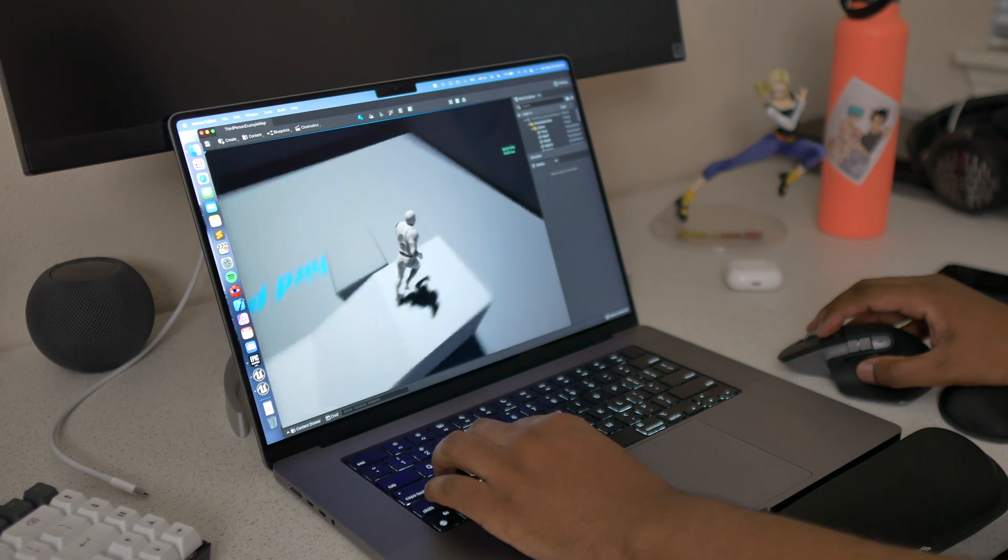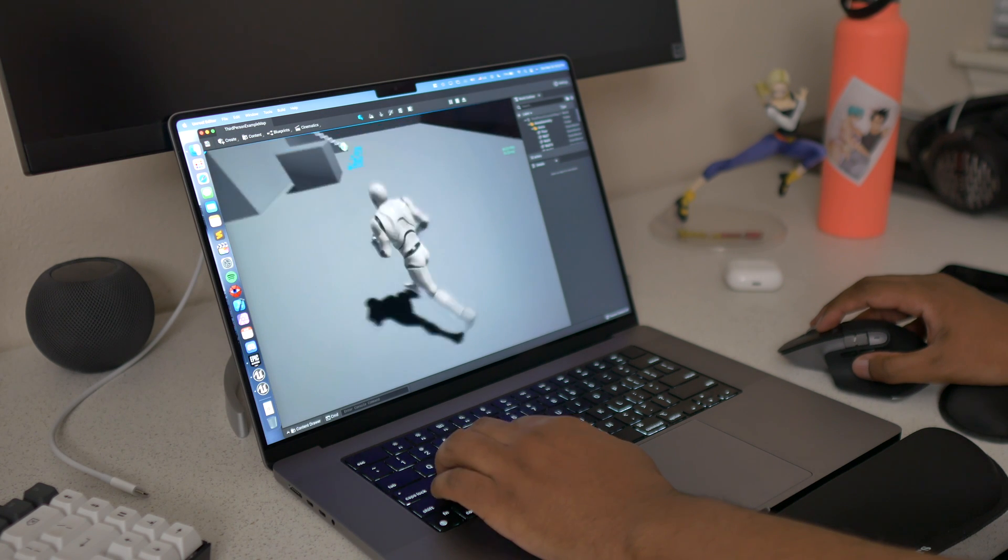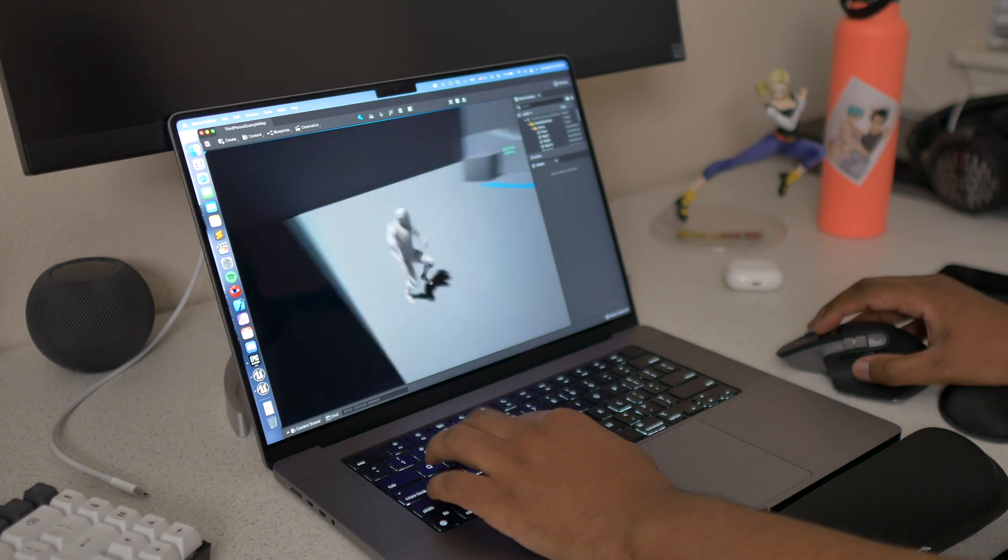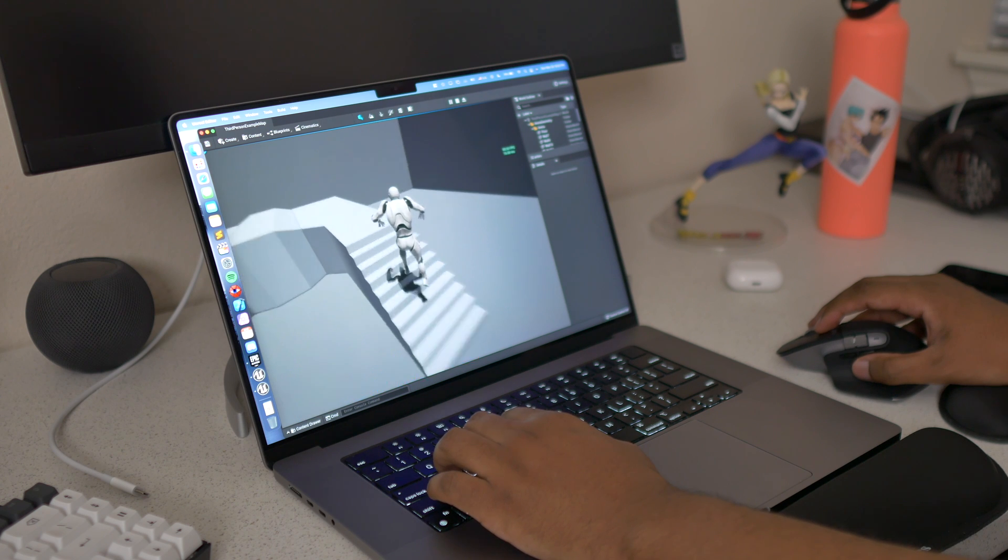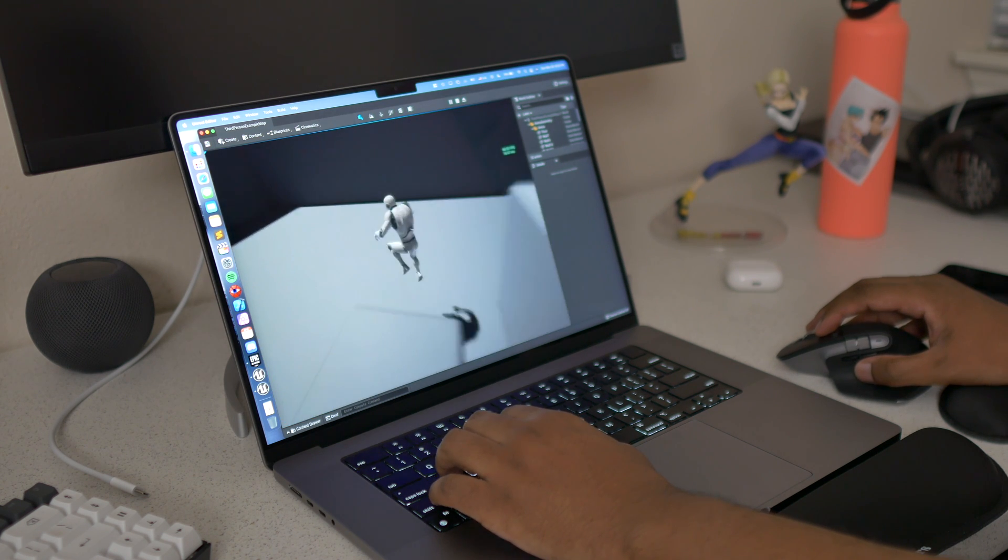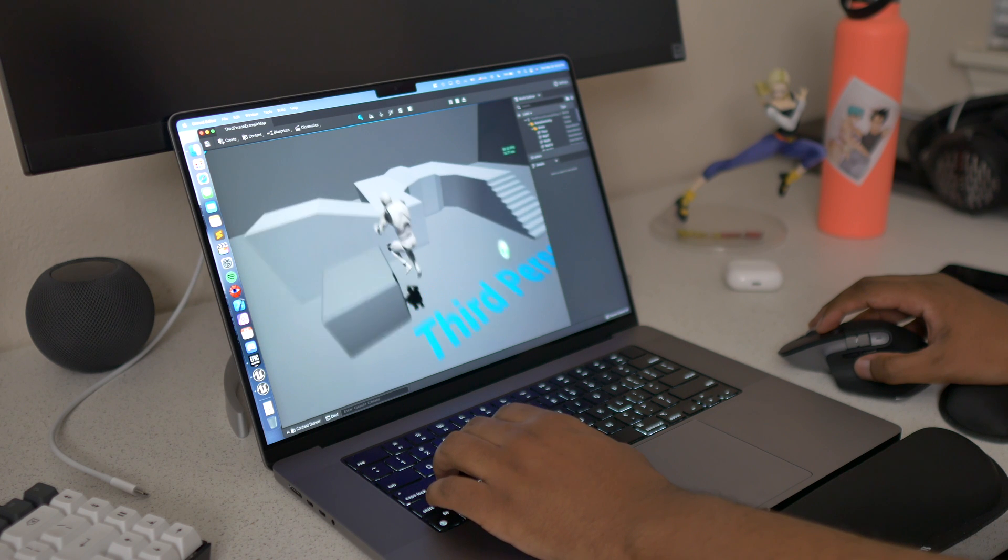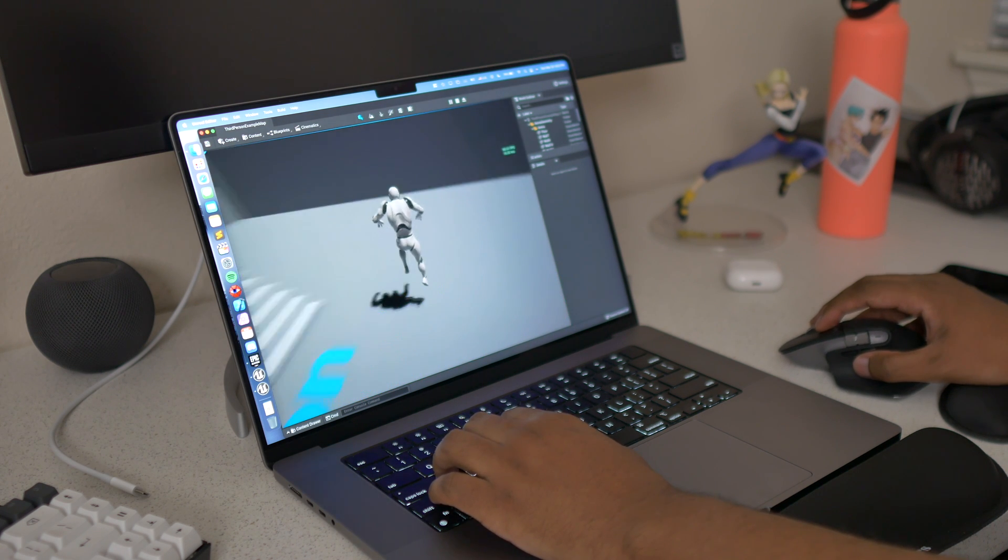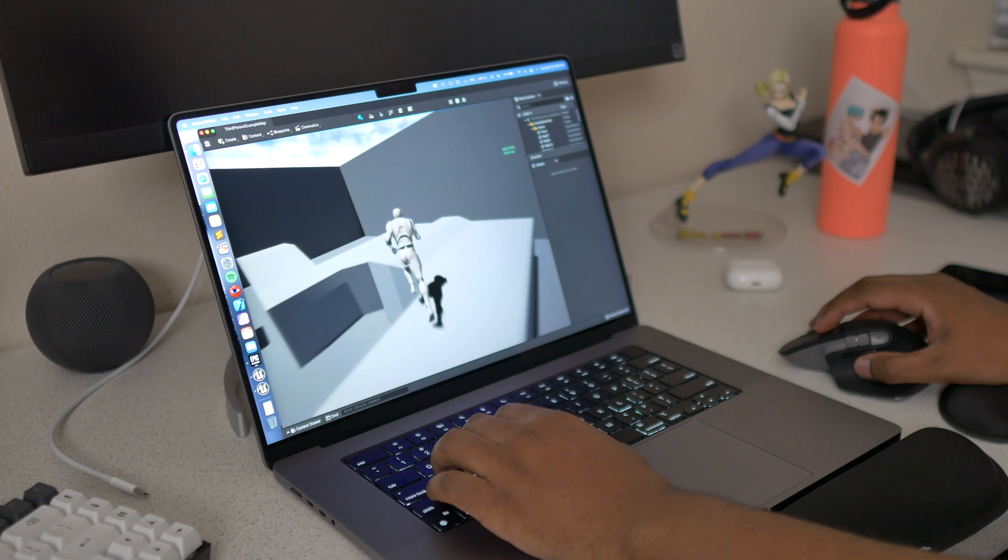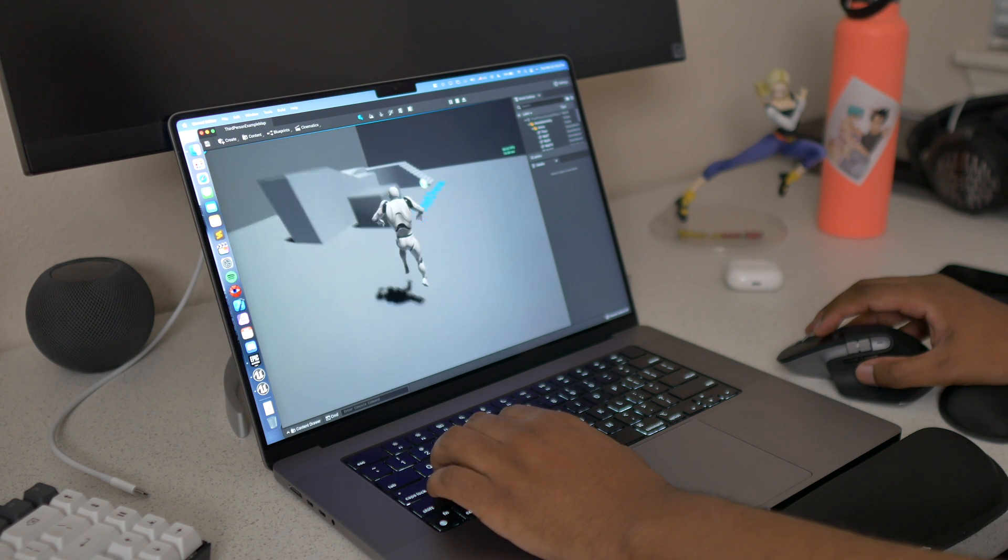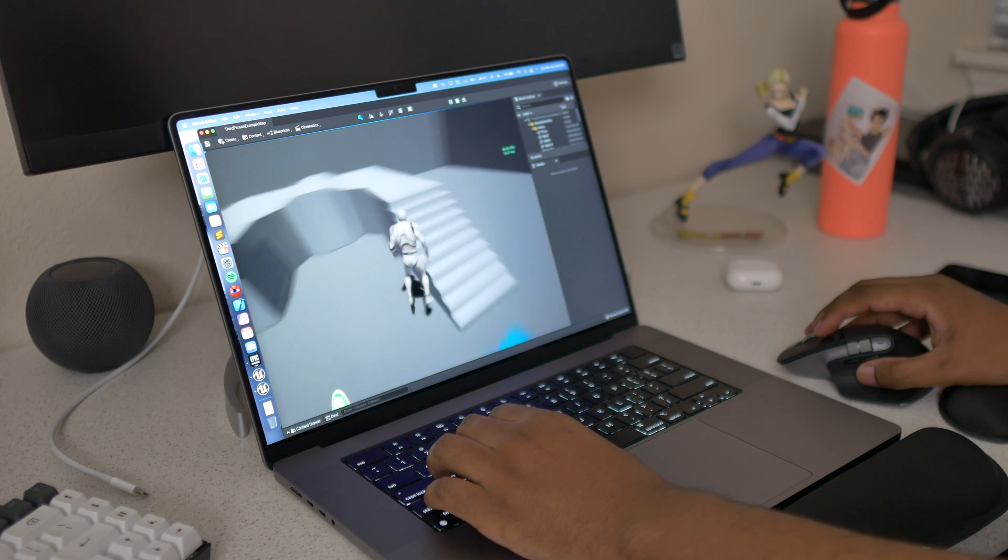This is way smoother than the M1 and the M1 Pro as well. We are getting a solid 60 frames per second, everything working as it should and it's working with no issues. Keep in mind ray tracing is not enabled on this one so I will enable ray tracing with the same project and then we will see. But first parkour parkour parkour parkour.